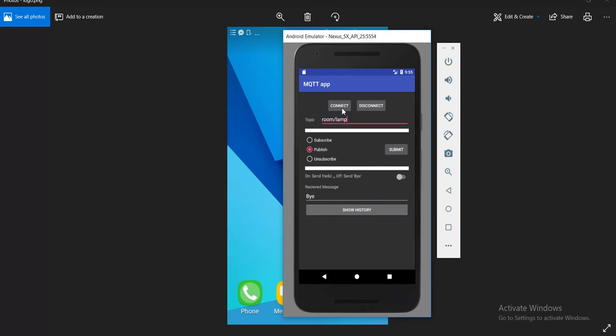Each device needs to subscribe to a topic in order to receive messages. So here, first we need to connect.